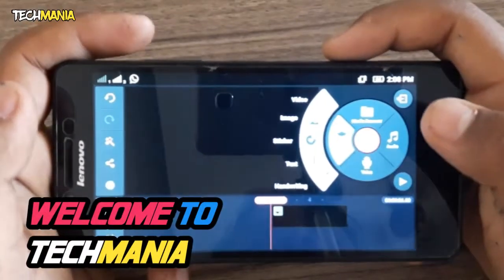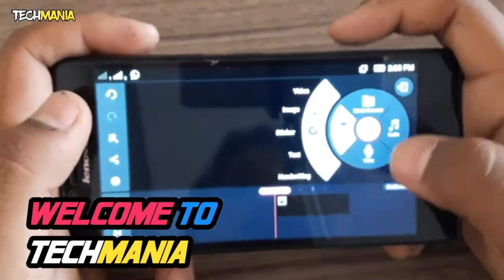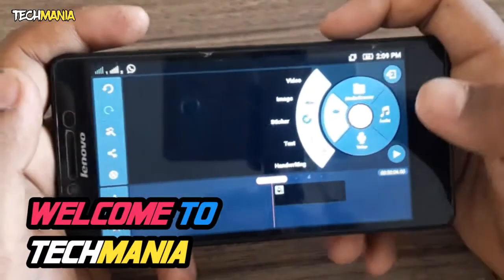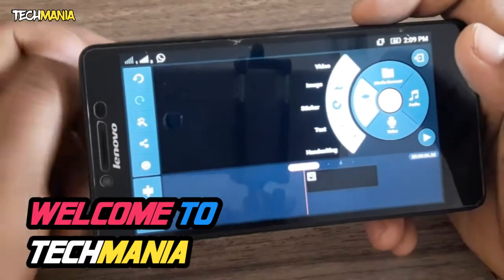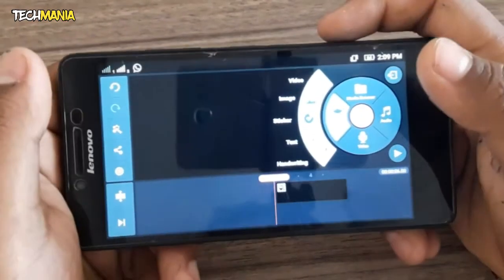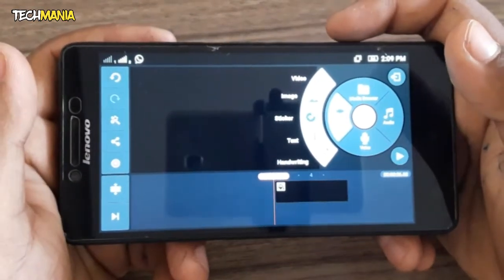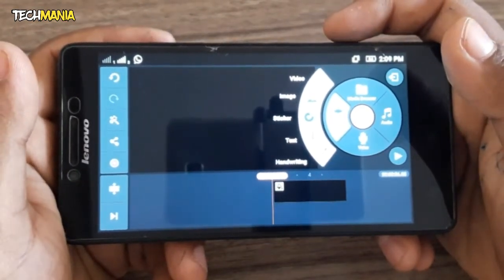Hi friends, welcome to Techmania. In this video I will show you how you can unlock the video layer in KineMaster without rooting your device. So let's get started.